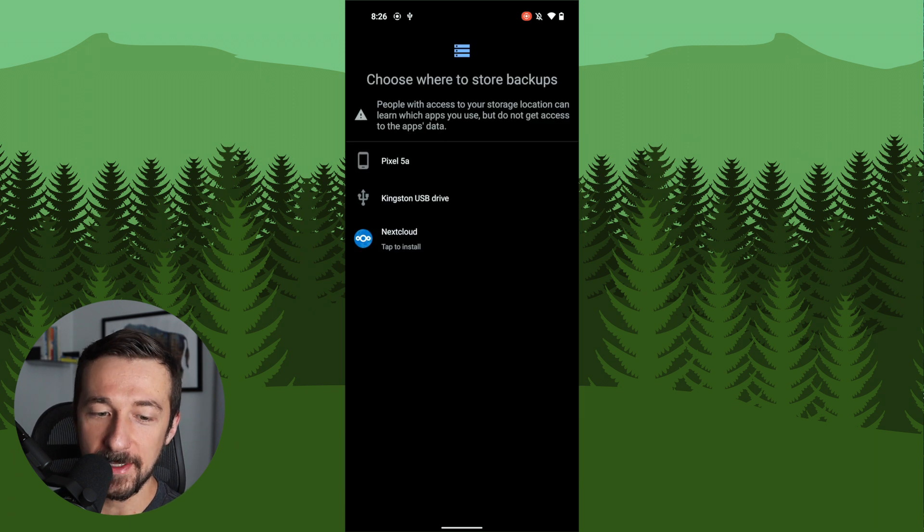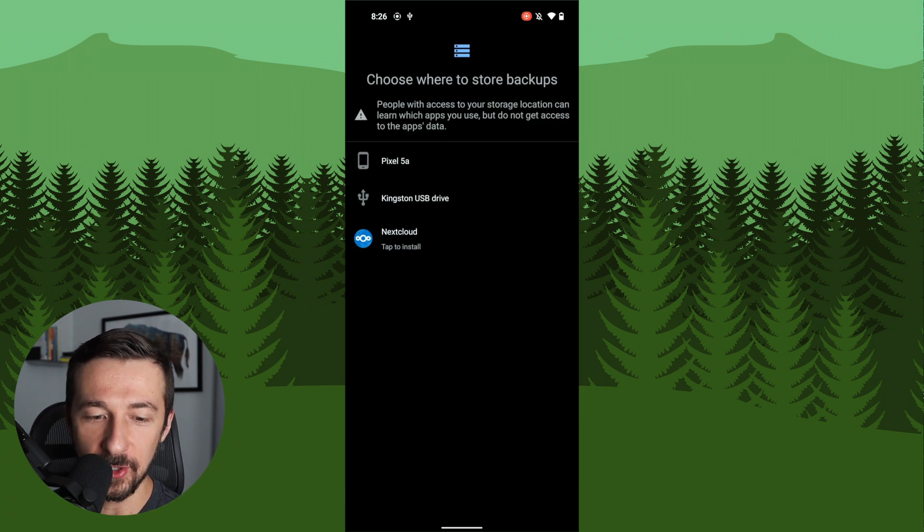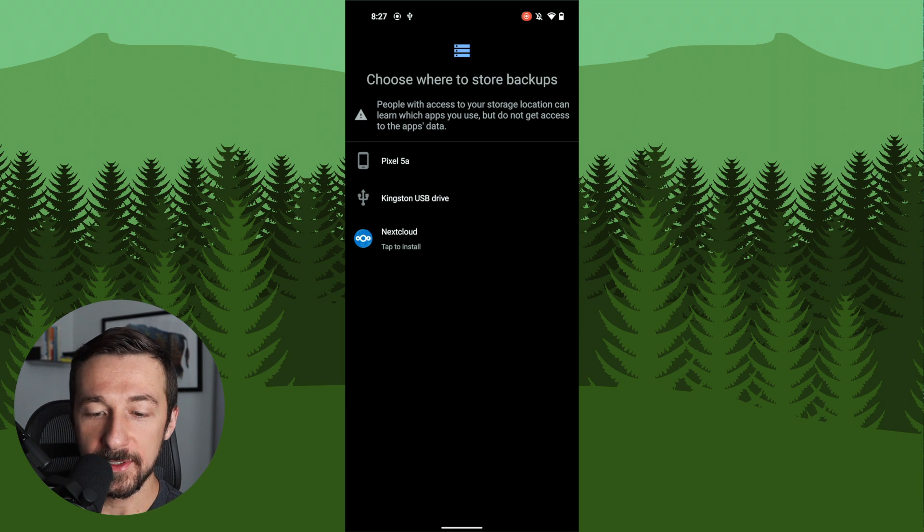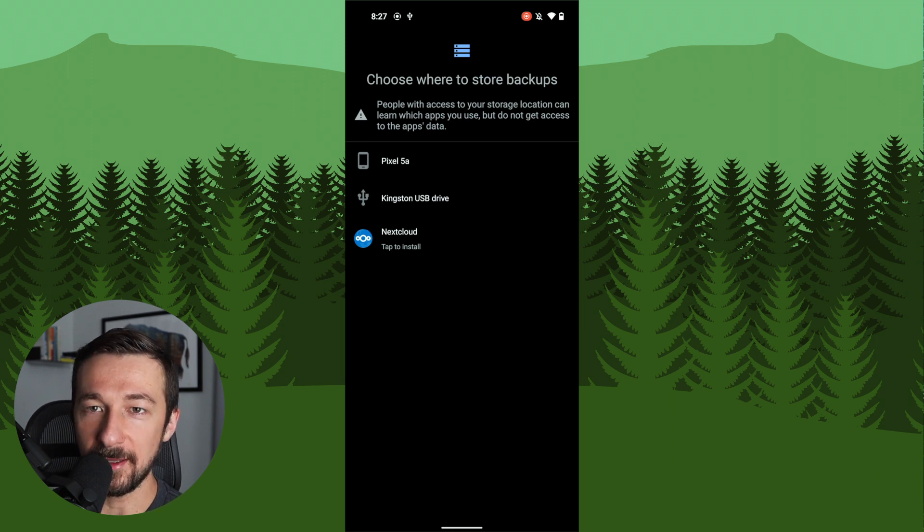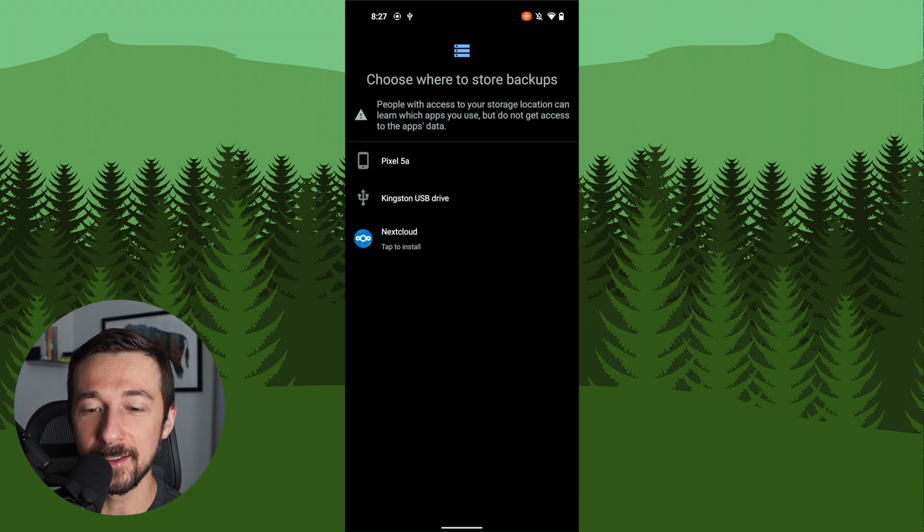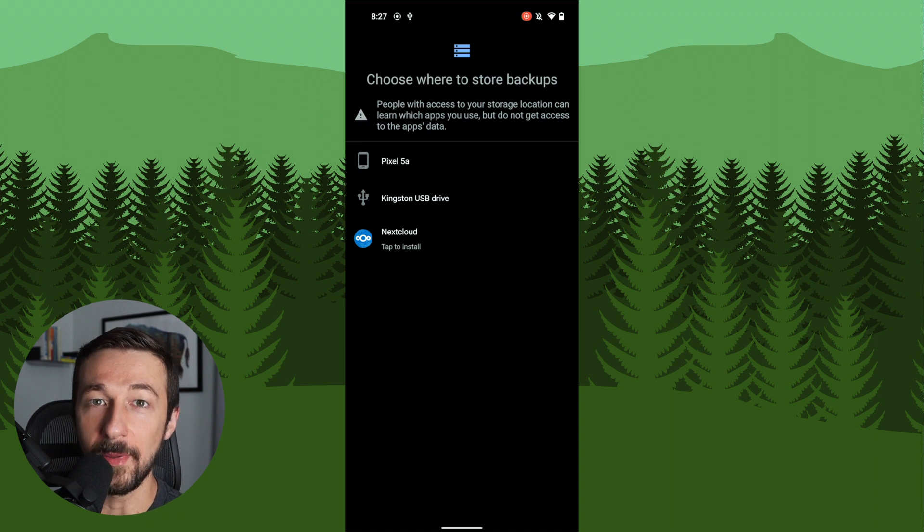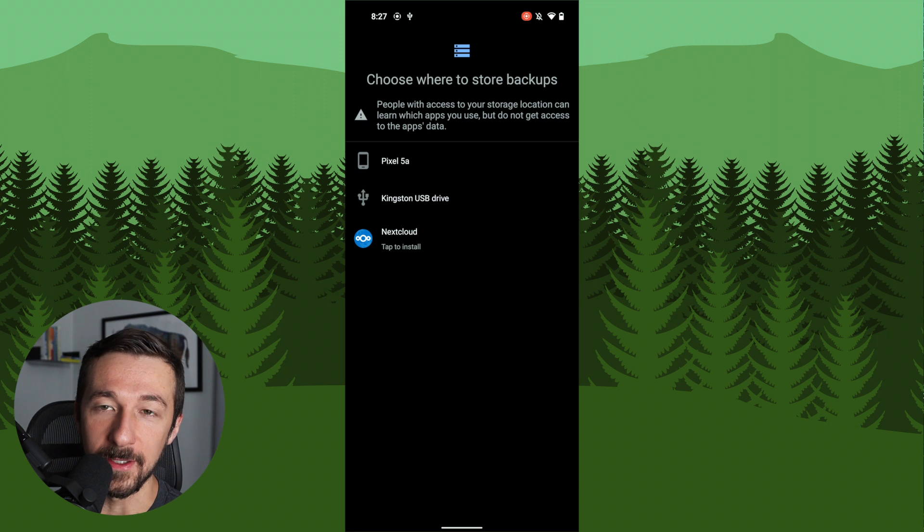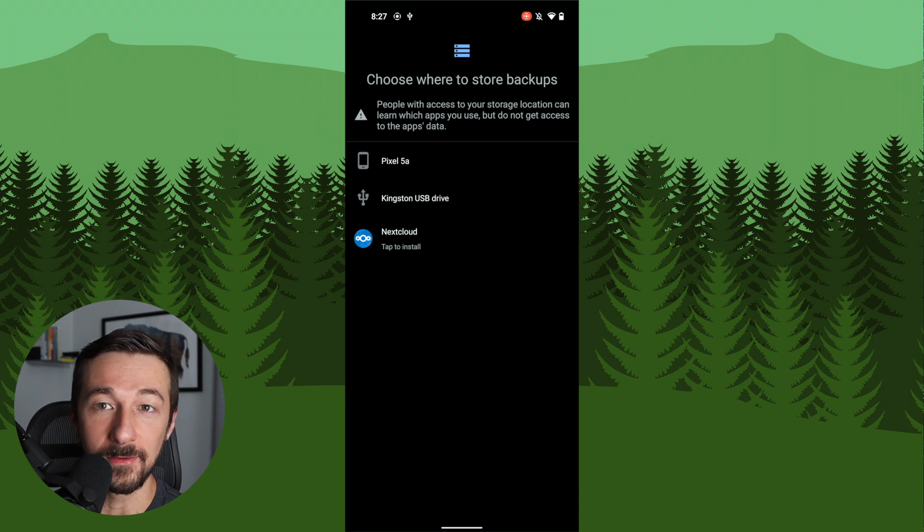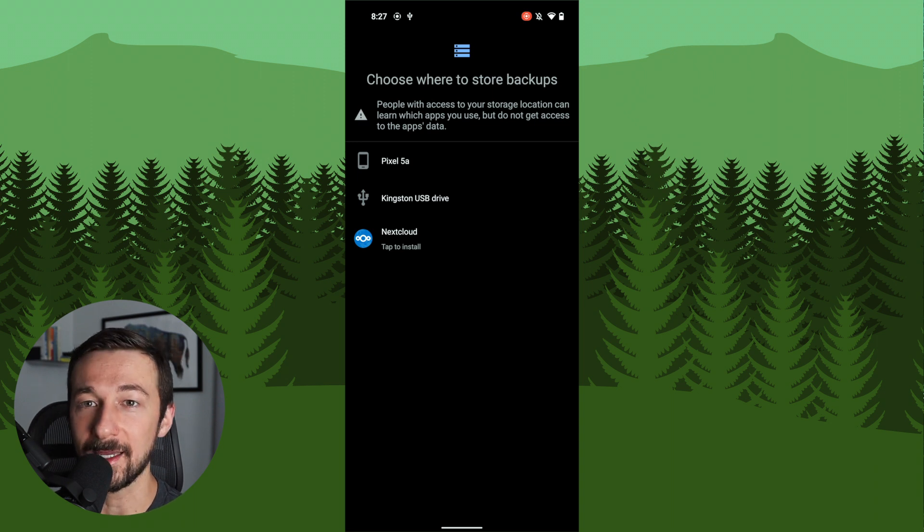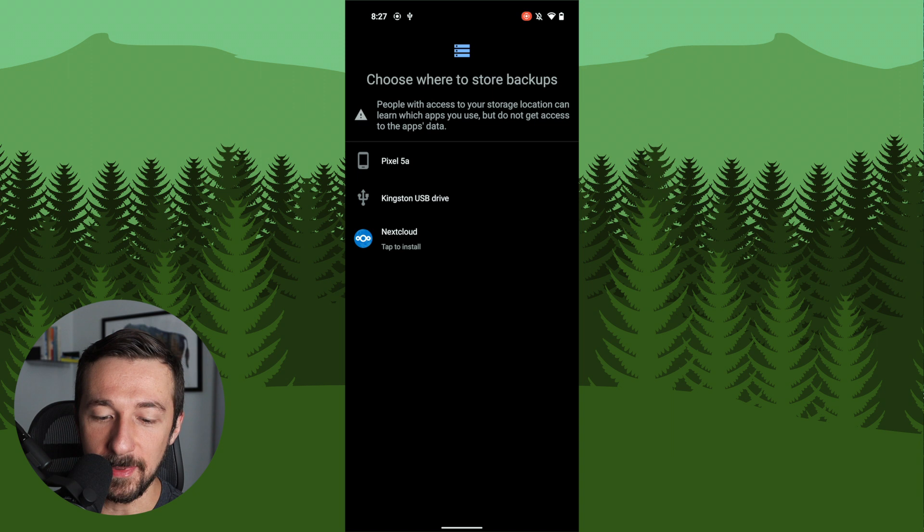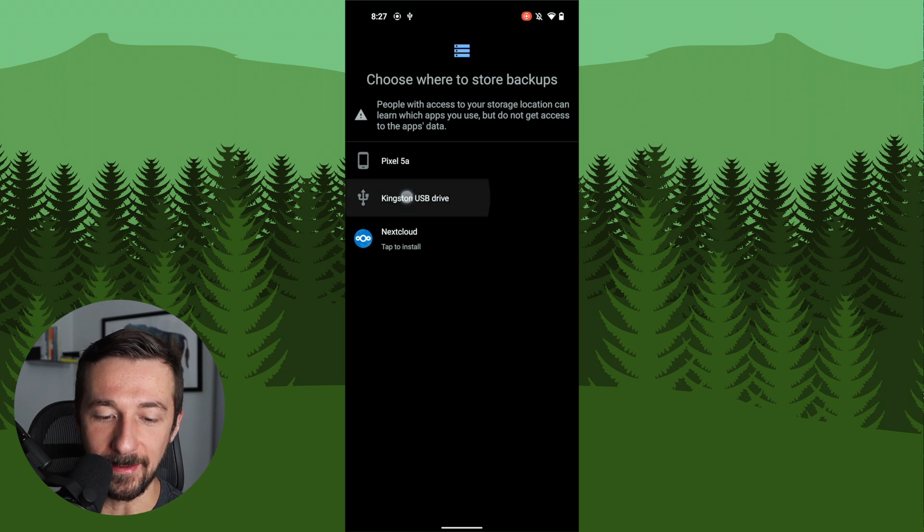So once you have typed out all those words, go ahead and click verify. If you typed it correctly, you'll see this next screen where you actually get to choose where you want the backup to be stored. So the first option is actually to backup the device to itself. I don't actually know what the reason is for that because if your phone is lost or stolen, then your backup is also stolen. So that seems kind of counterintuitive. If you know why this might be useful, feel free to leave that down below in the comments because I couldn't figure out a reason. So now we see that USB drive that we plugged in earlier. Go ahead and select that.